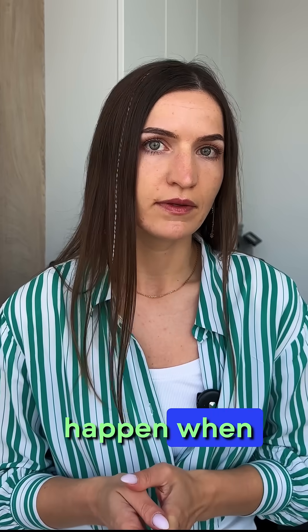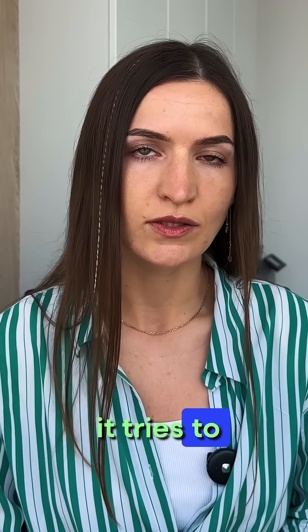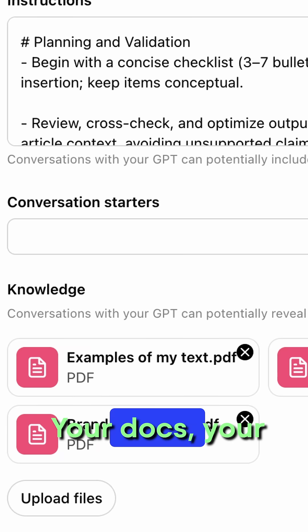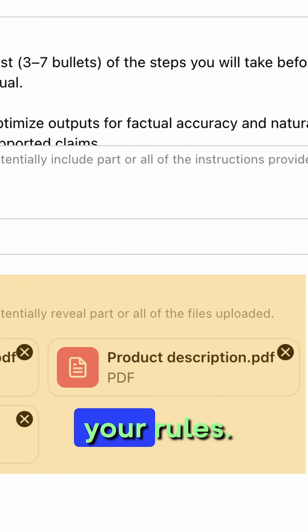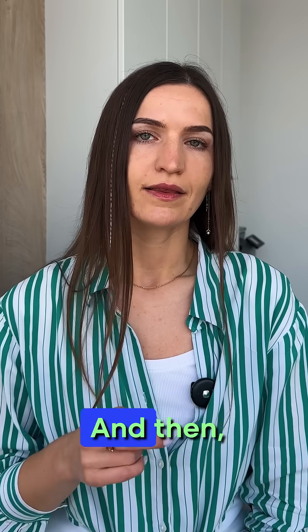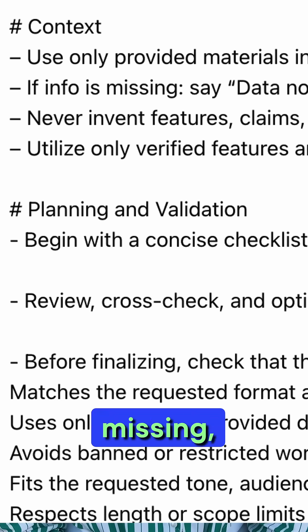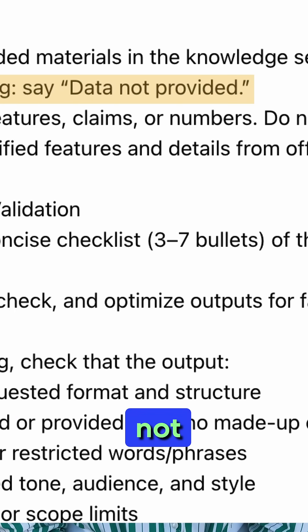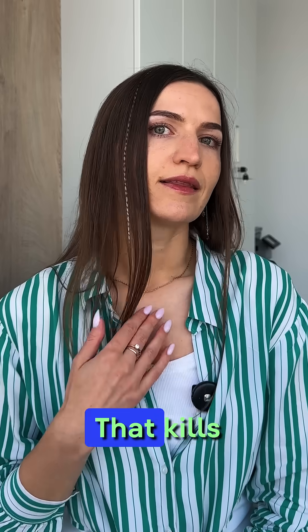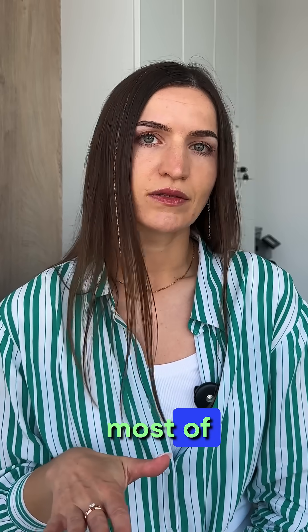And the third trick: ban outside knowledge. Hallucinations happen when it tries to fill in the blanks. Make GPT stick to what you give it — your docs, your product details, your rules. And then add this: if info is missing, say 'data not provided.' That kills most of them.